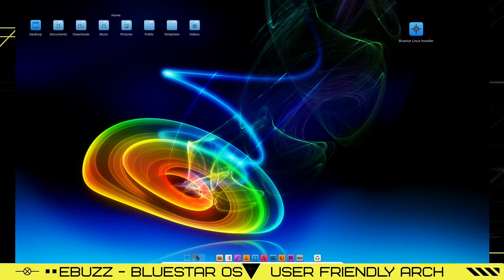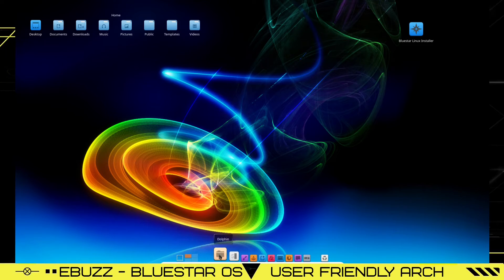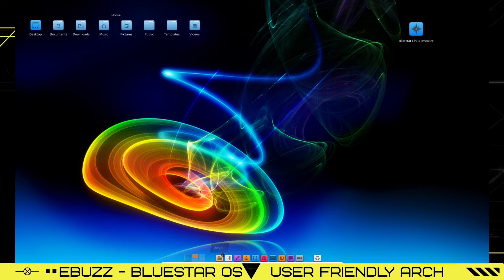You've got four different desktops that you can pull up, show desktops also there. You've got your Dolphin file manager. Let's go ahead and open that up.